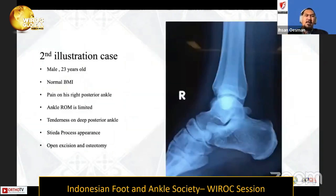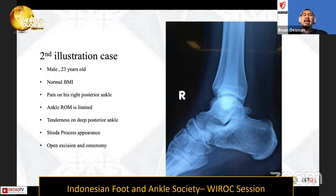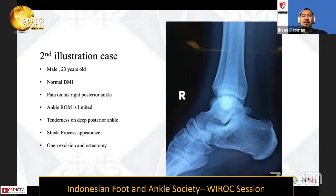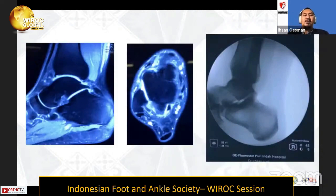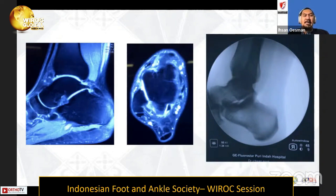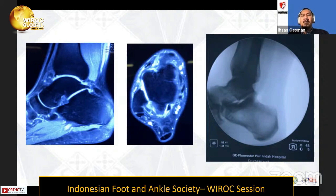The second case is a 23-year-old male with normal BMI and the same problem on his right posterior ankle, with limited range of movement and posterior ankle tenderness. Standard X-ray showed a Stieda process appearance. MRI from axial and sagittal views showed the tongue of the talus protruding posteriorly, impinging and creating inflammation at the FHL location. We performed open posterolateral incision with osteotomy, and the result showed the talar tongue was reduced.